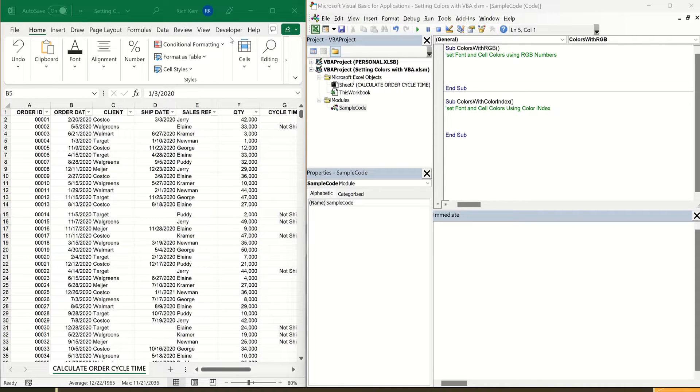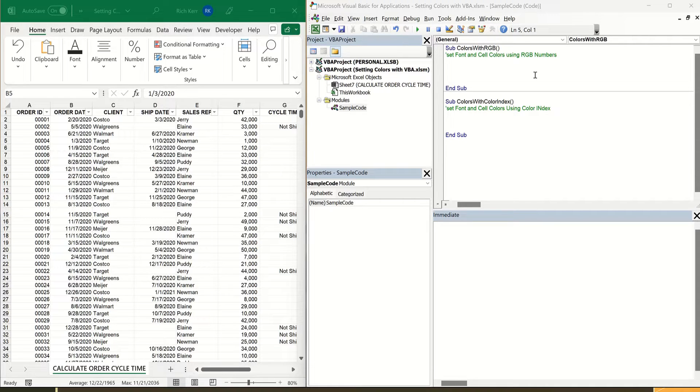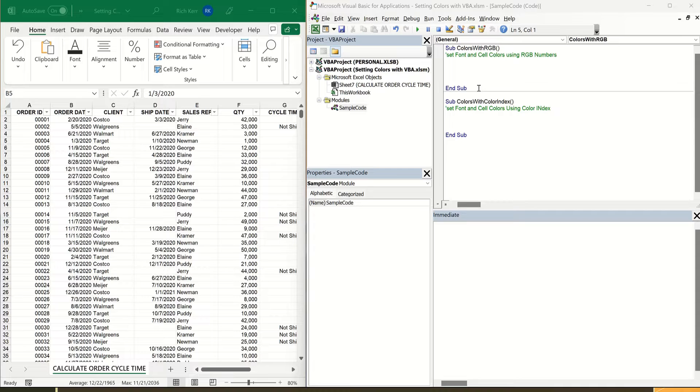I've got my screen set up to have my Excel workbook on one side and I've got my VBA window on the other. If you need information on how to get into the Visual Basic window and how to start creating a macro, you see I've got two subroutines or macros set up.